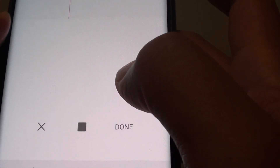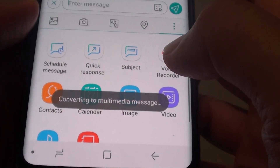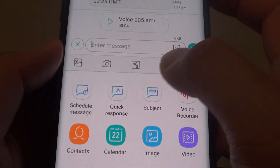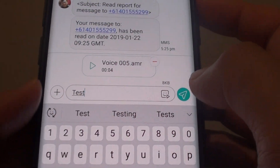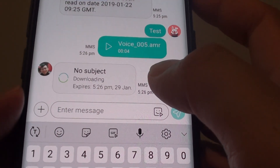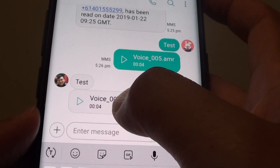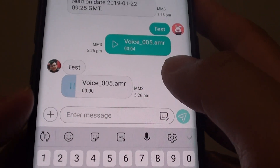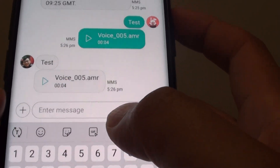Here you can tap on the record button. Record your message — for example: 'This is a test, this is a test, sending in a text message' — then tap Done. You can also include some text if you want, or simply tap the Send button.